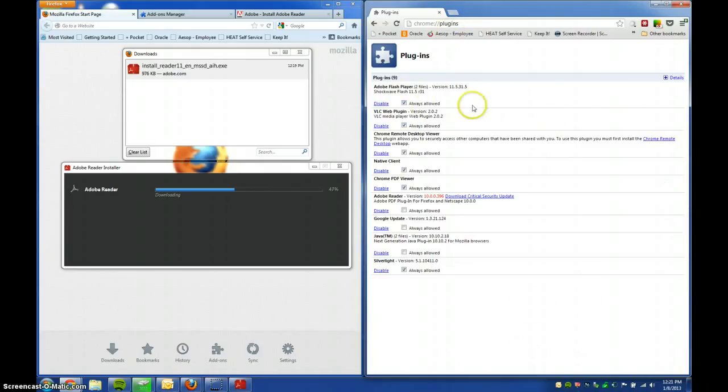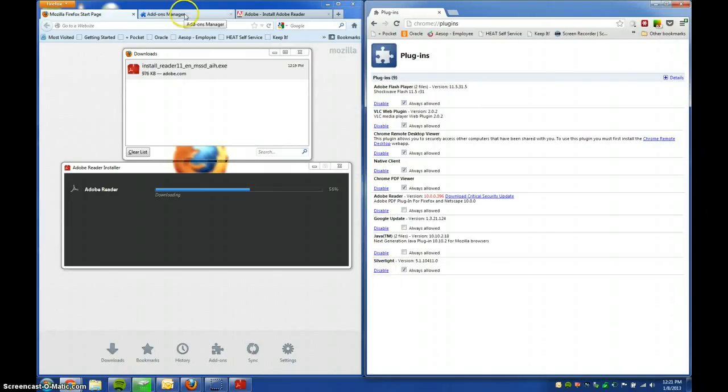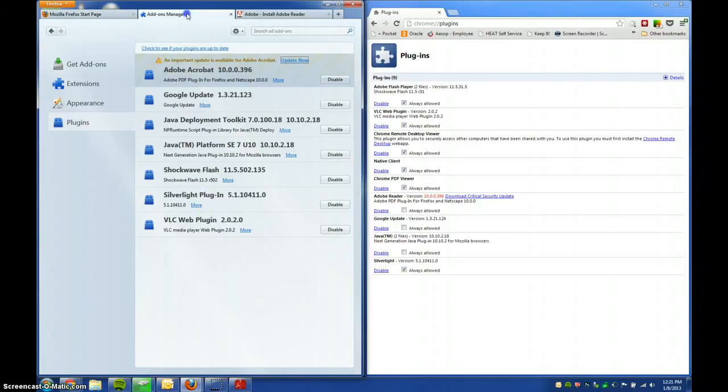And then, if you find you're having trouble with a particular plugin, in either browser, you can always just untick that always allowed, or you can just disable the whole thing. If you're finding you're having trouble with it, or whatever.